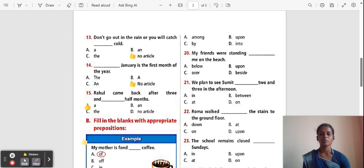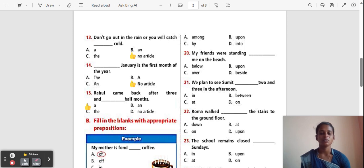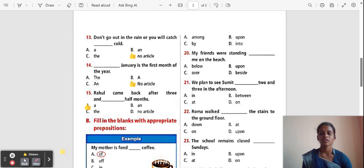Now, fill in the blanks with appropriate prepositions. First, let's learn what is meant by preposition. A preposition means a word or phrase that is used before a noun or pronoun to show place, time, and direction.